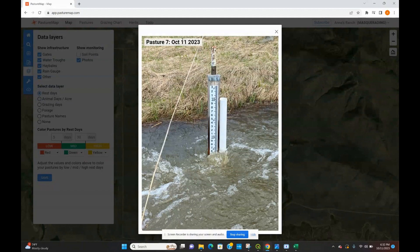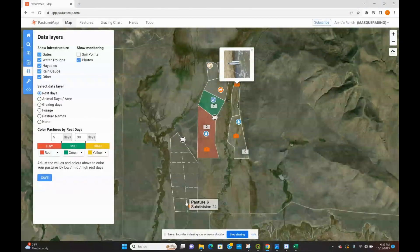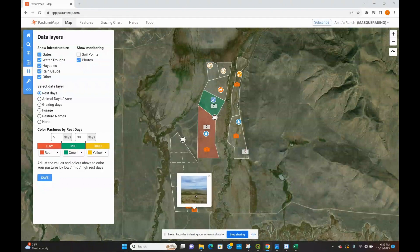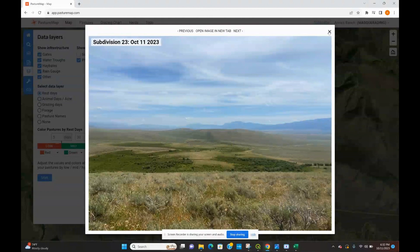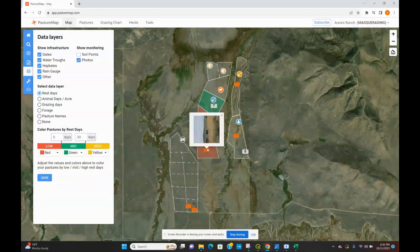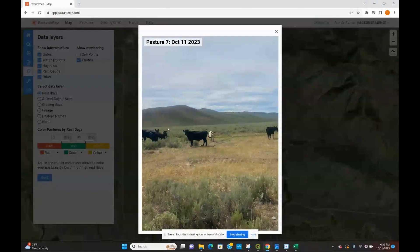This doesn't just have to be for vegetation monitoring. For example, this photo right here is a stream gauge that we had set out monitoring water levels. You can also use your photos for monitoring what your forage looks like, even keeping track of cow health, things like that.